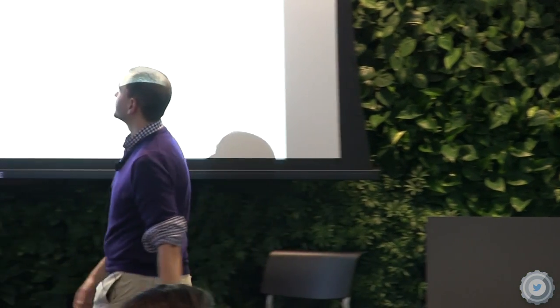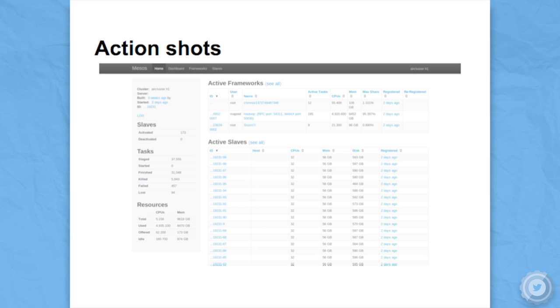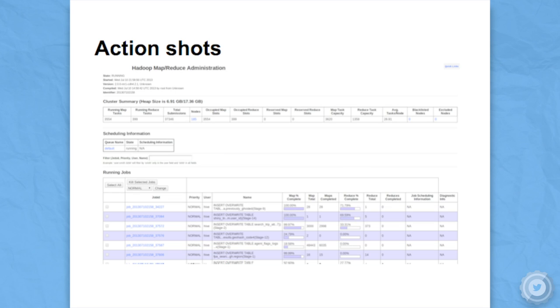Rather than doing a demo — which would probably be the one time it decided to fail, and seeing a Hadoop demo is probably about as exciting as watching paint dry — I've put up some action shots instead. You can see Hadoop is using up about 95% of the cluster; it likes to do that. It's greedy. You also see Kronos is running and executing some tasks, and there are some Storm jobs going on there too. This is the Hadoop job tracker page, and the Mesos Hadoop job tracker page looks exactly the same as the regular Hadoop job tracker page — because it is.